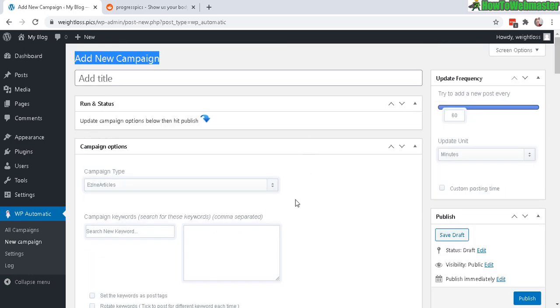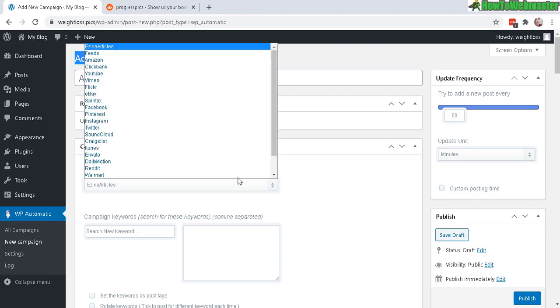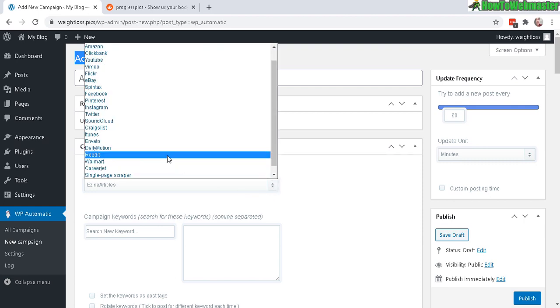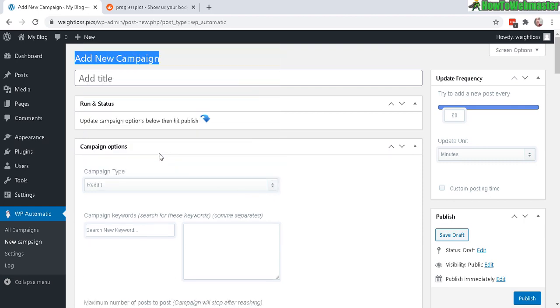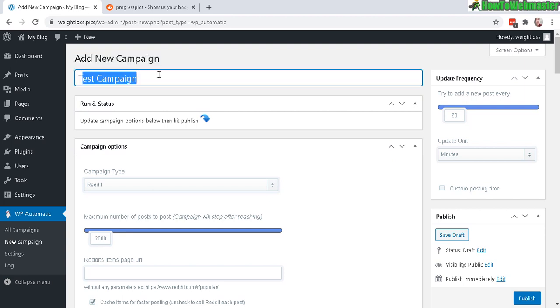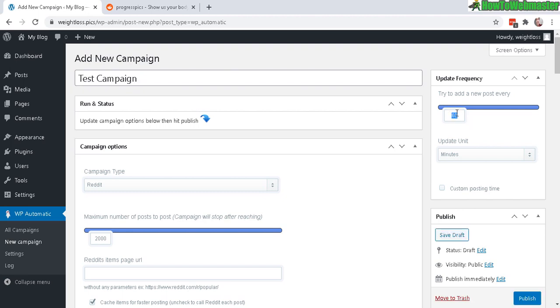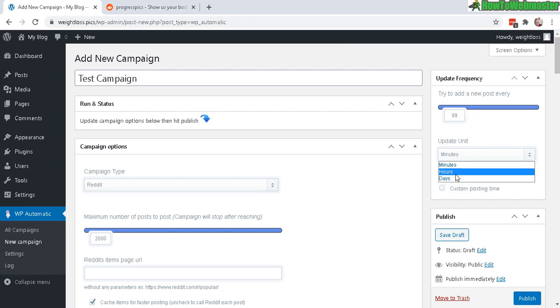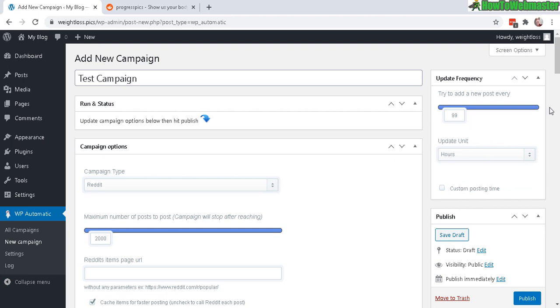For this example right now, I'm just going to do a quick campaign run with a Reddit source. So Reddit right here. And let's title this test campaign. Try to add new posts every 60. So right now it's under 60. You can type in a number like 99. Update every 99 minutes, 99 hours, 99 days. That's up to you. So I'll just do hours for now.